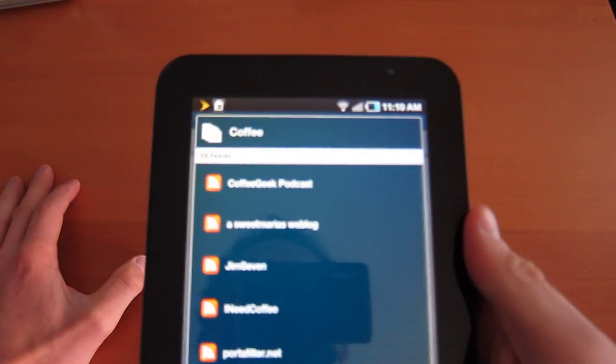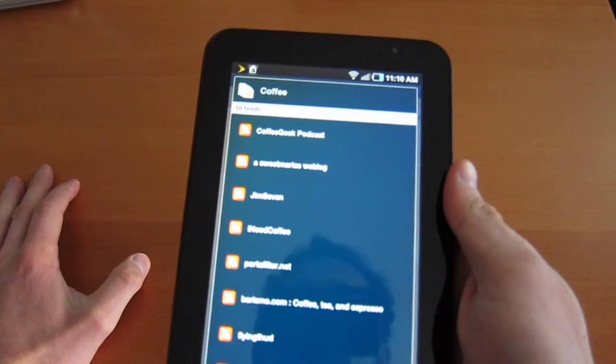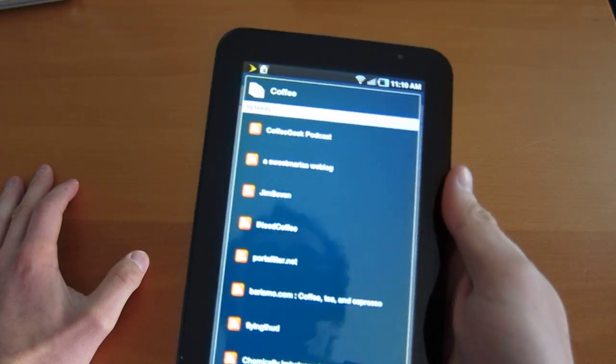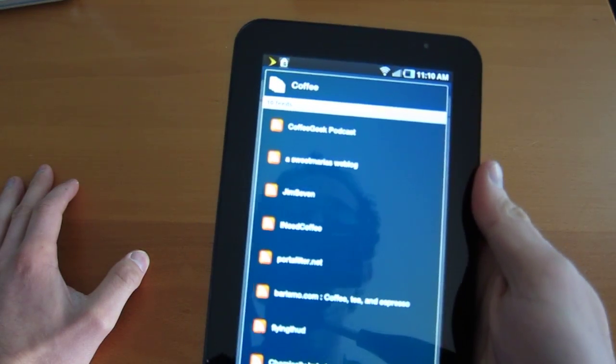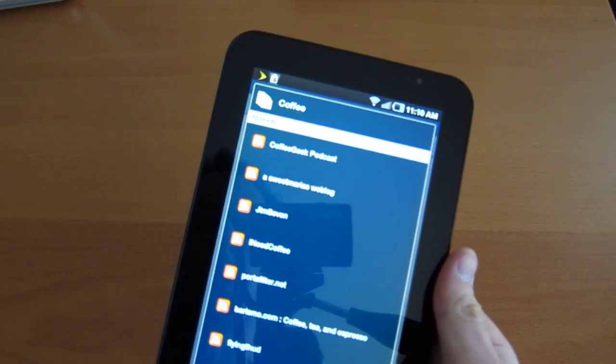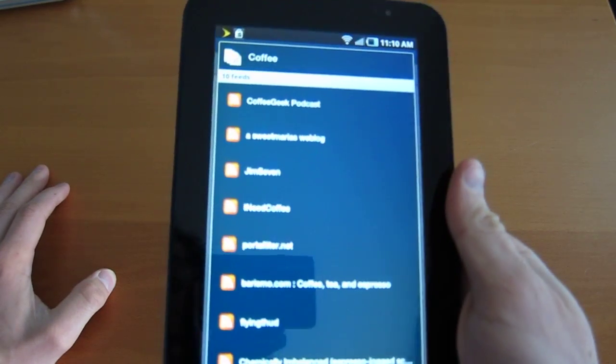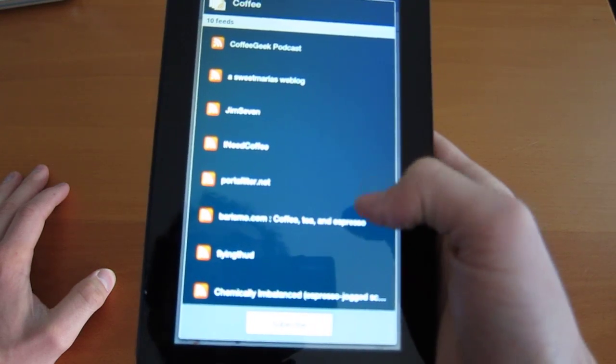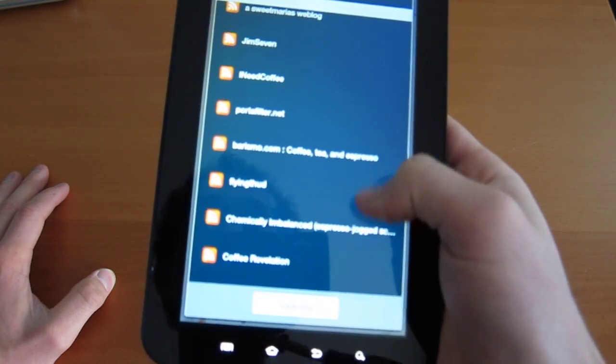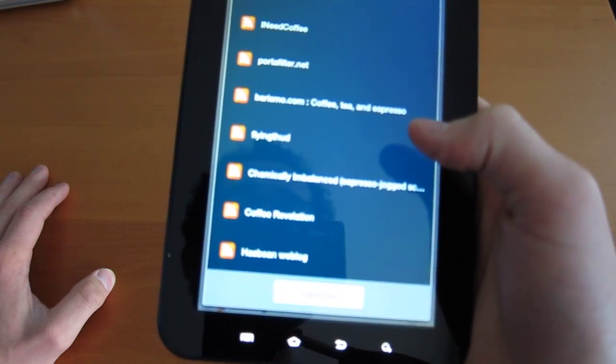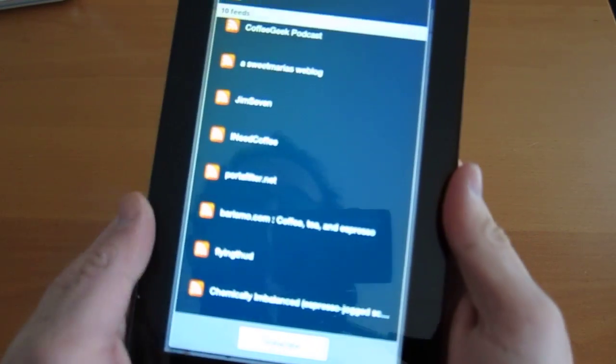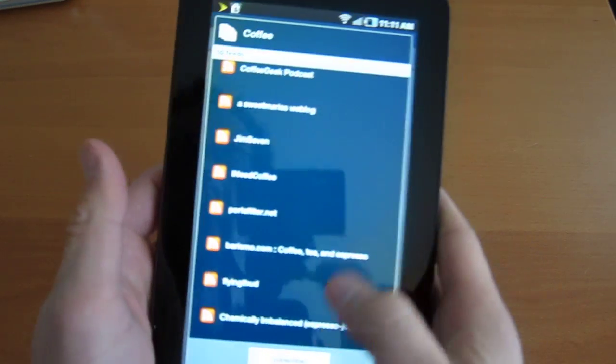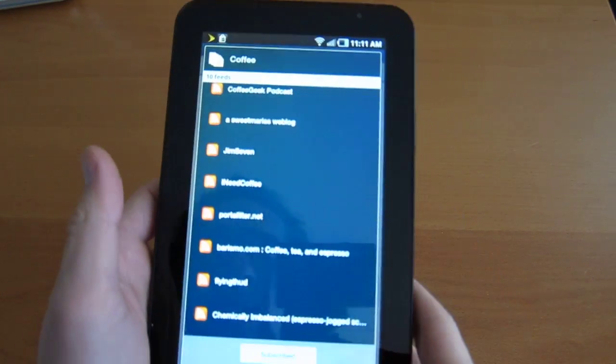So that's 10 coffee feeds. So we have the, I'm a bit of a coffee junkie, in case people didn't know. Coffee Geek Podcast, which is awesome, but they don't podcast them very often. Sweet Maria's, which is a good weblog. They sell coffee roasting equipment. Gym 7, I Need Coffee, Portafelder. These are all pretty well-known coffee blogs, Burrisimo, Flying Thud. I actually don't know that one. So they have some. Anyway, I don't know who's making this bucket up, but it's pretty good. I'll hit subscribe. And that's it.